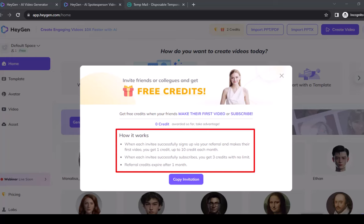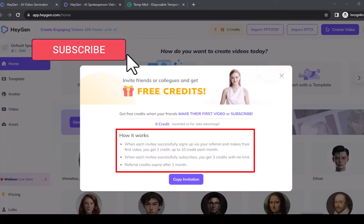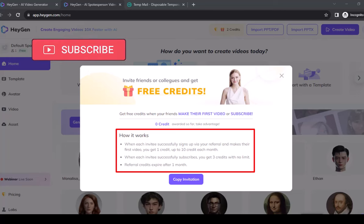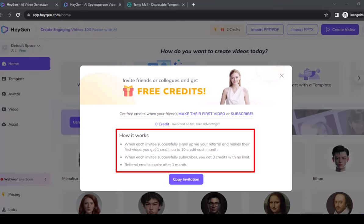1. When each invitee successfully signs up via your referral and makes their first video, you get 1 credit, up to 10 credits each month. 2. When each invitee successfully subscribes, you get 3 credits with no limit. 3. Referral credits expire after 1 month.